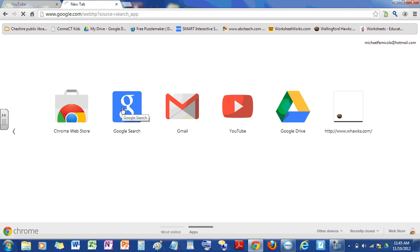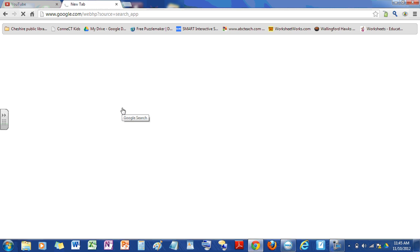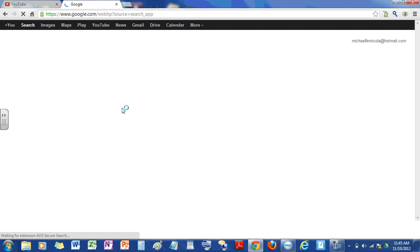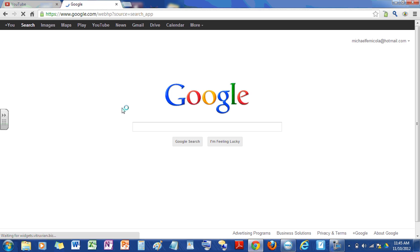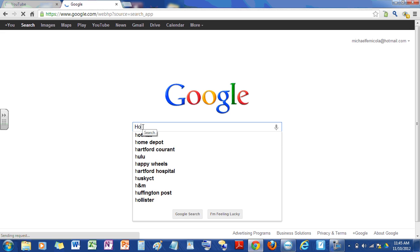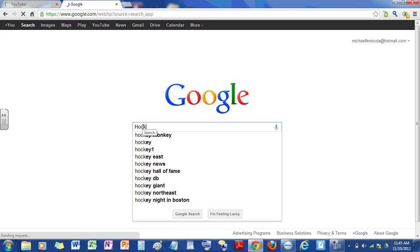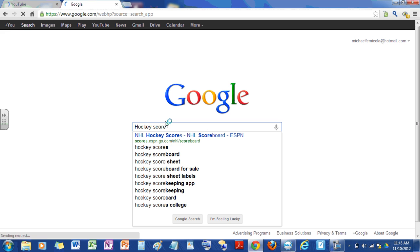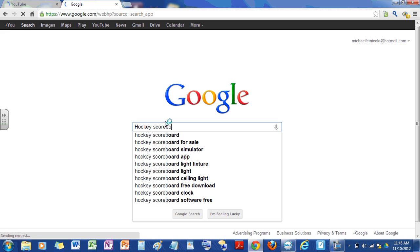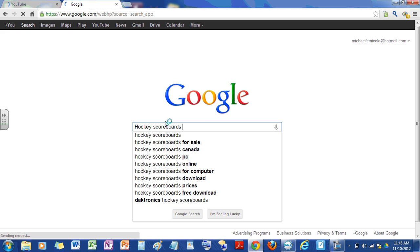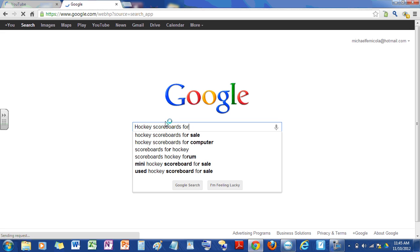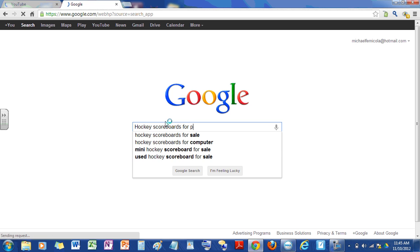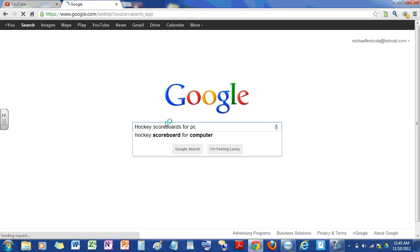Then you need to click Google search, or just go to Google on Internet Explorer, Firefox, or whatever you have. And then you need to type in here hockey scoreboards for PC.